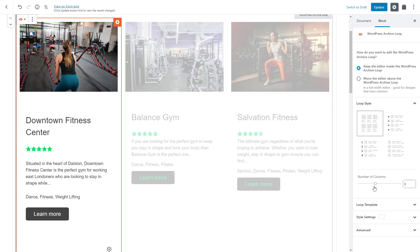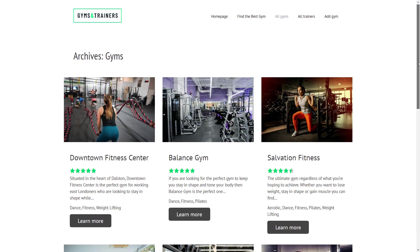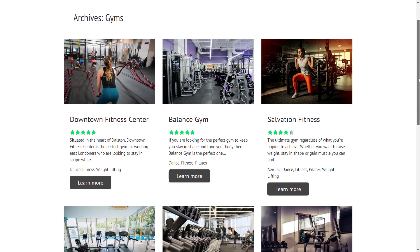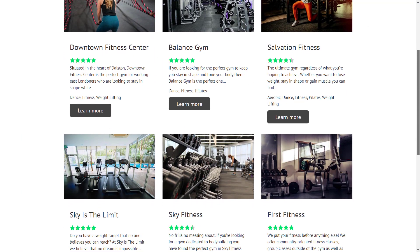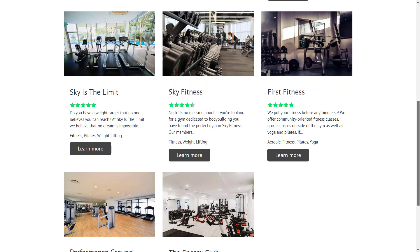Let's save our archive and check it out on the front end. Cool! It's basically the same as our back-end design.